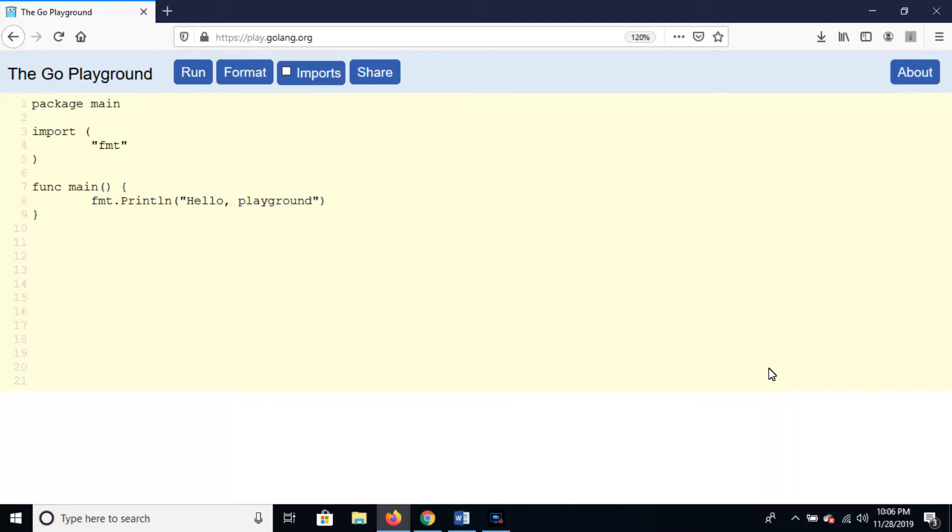Welcome to this lecture. In this lecture, we are going to learn about the basic format and structure of Go language.